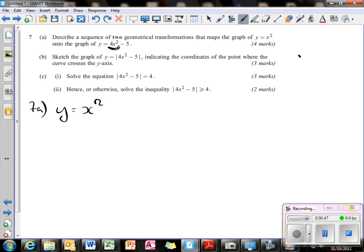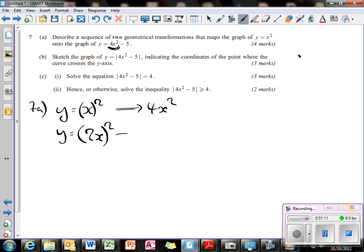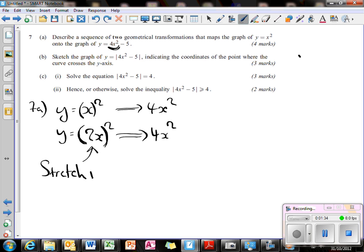What do I have to do to get to 4x squared? I'm going to think about this as: what we've done is we've taken this x function here and we've put a 2 in it. So y equals (2x) all squared, and that gets us to 4x squared. So we've put a 2 in front of the x. This is a change on the function, so it does the opposite — this is a stretch in the x-axis, and the scale factor is a half.